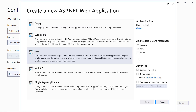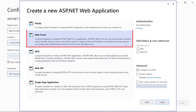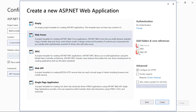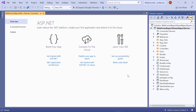The 'Create a new ASP.NET Web Application' dialog will open. Select Web Forms, check Web Forms and Web API, and click the Create button. The ASP.NET Web Forms web application is created.